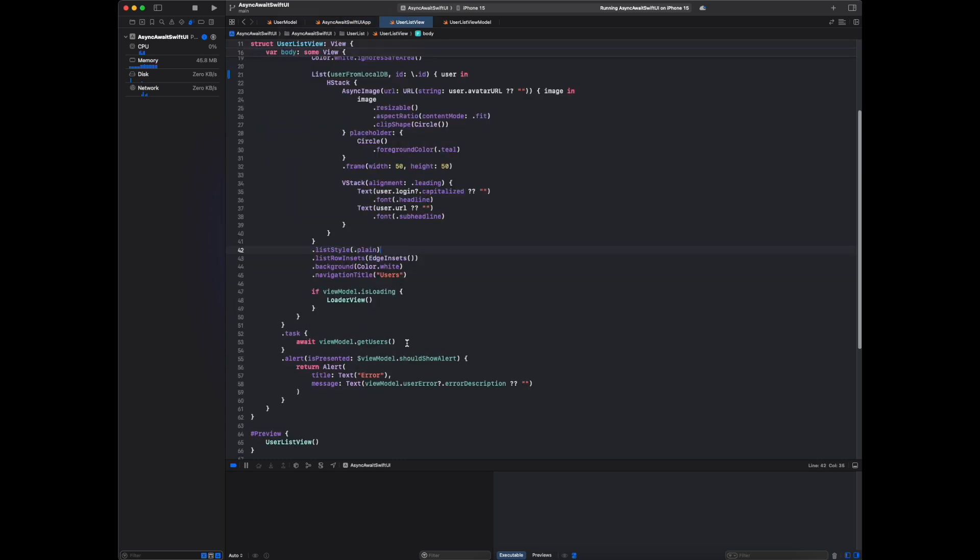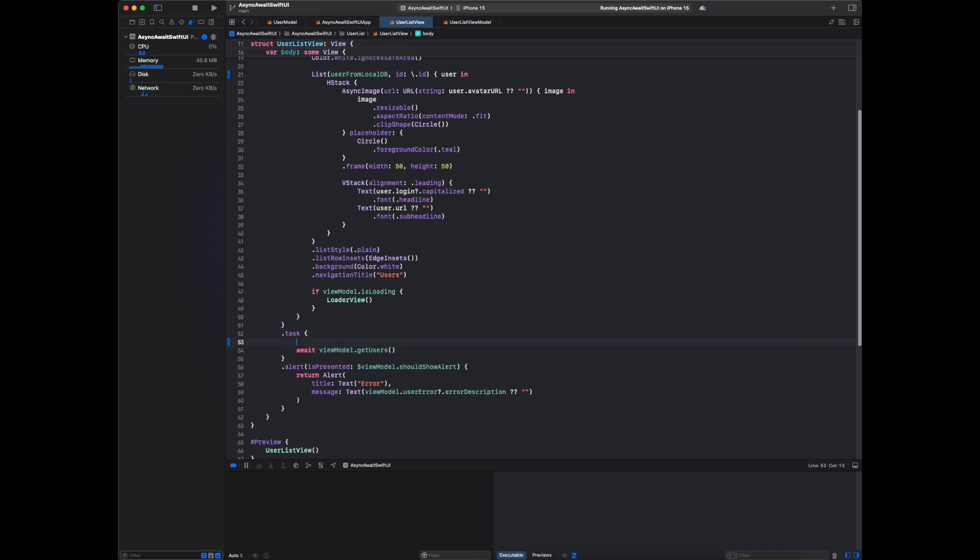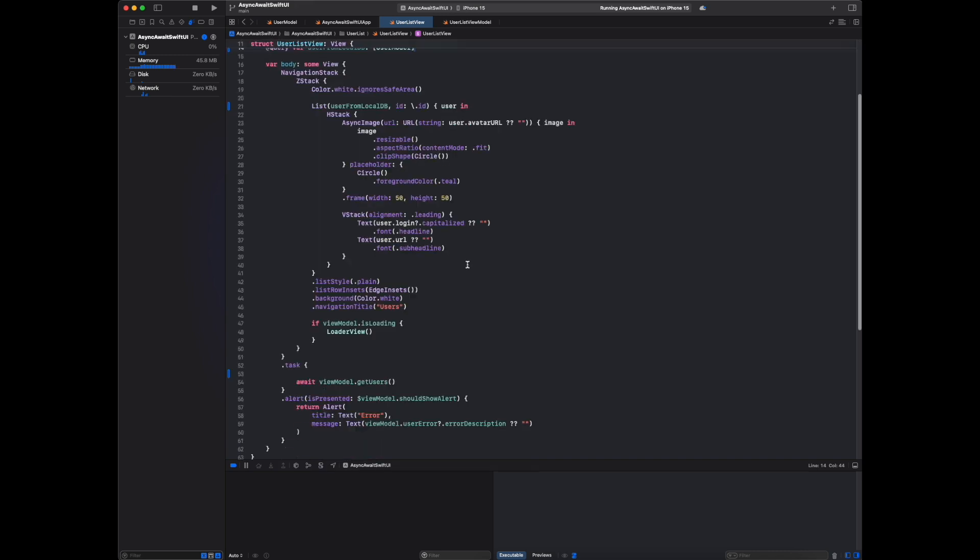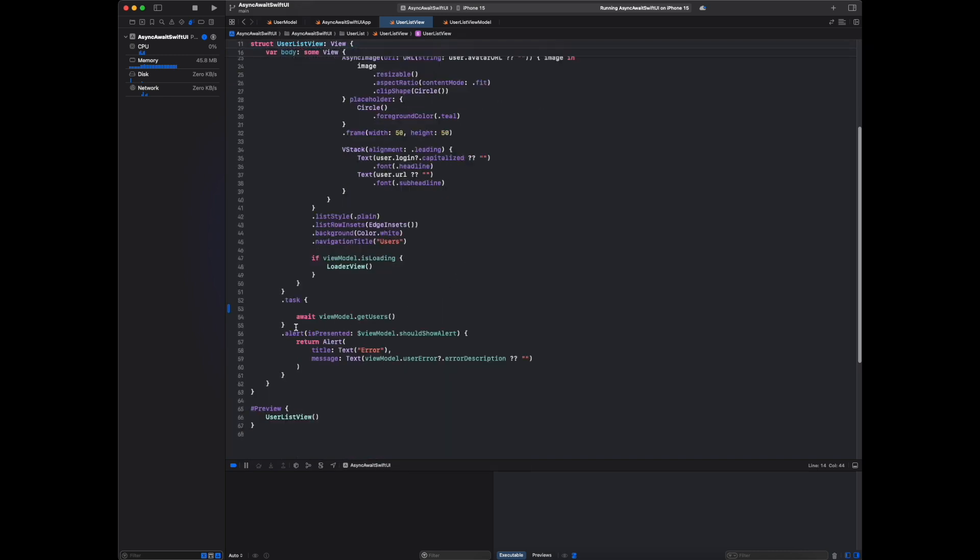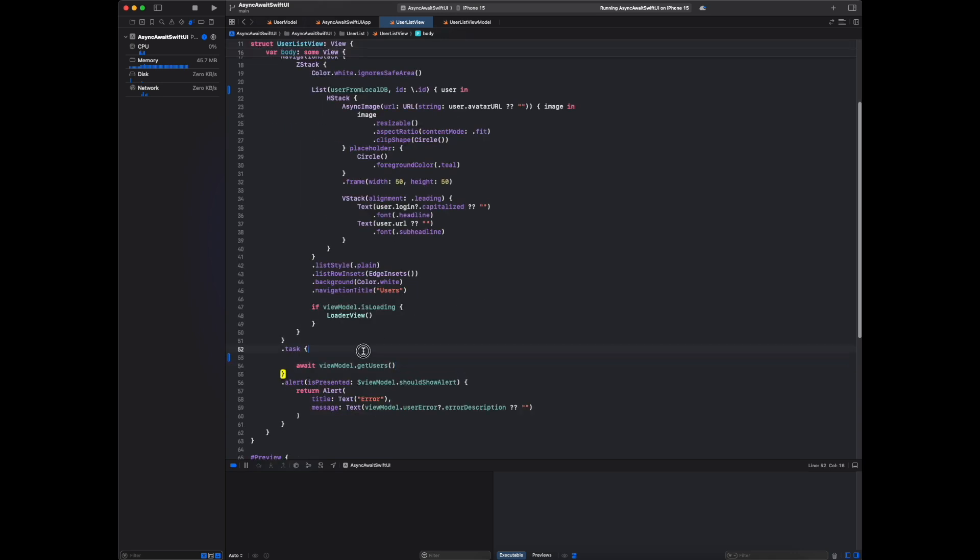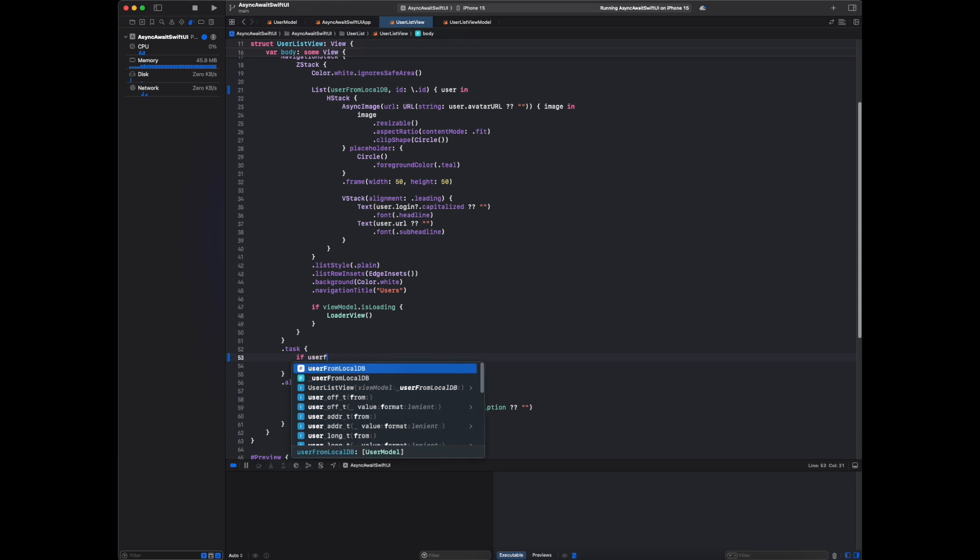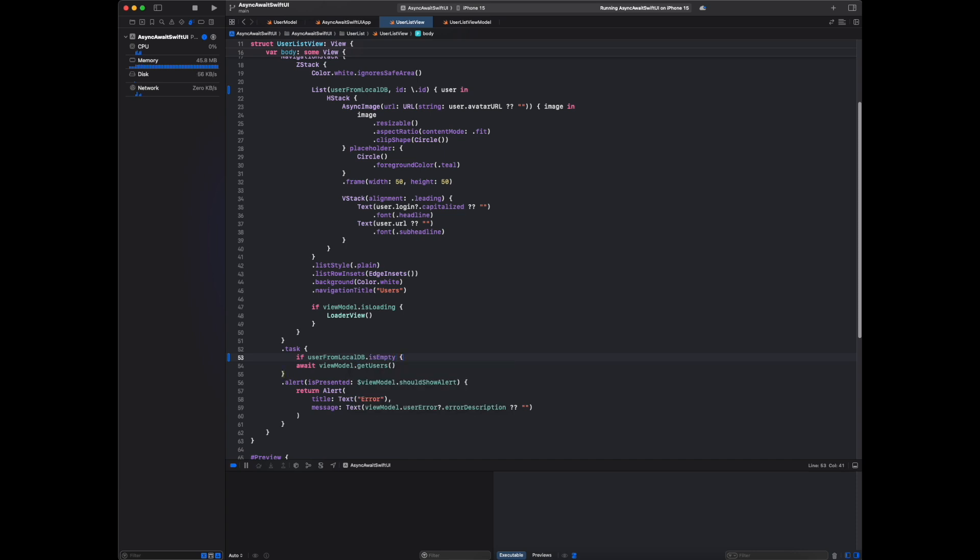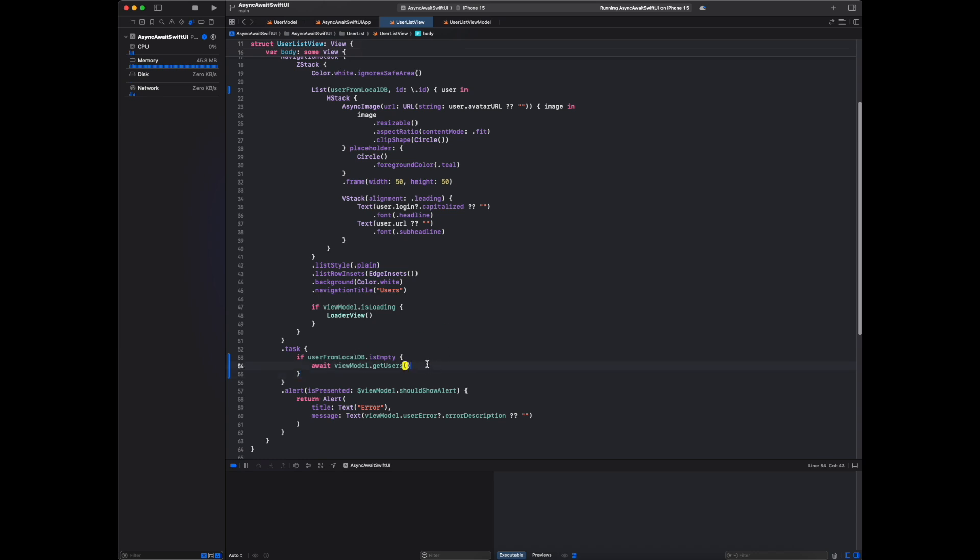Currently this API call is happening all the time. Let me do one condition: if the data is stored in our local database, then we will not call this API. If this data is not available in the local database, then we will call this API. If user from local DB is empty, then only we will call this API, otherwise we will not. I am setting the breakpoint here now.